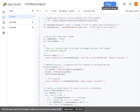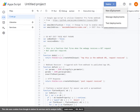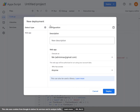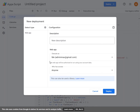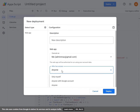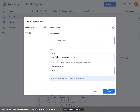After that, come to the Deploy button and click New Deployment. Then under Select Type, you choose Web App. And under Who Has Access, you choose Anyone. Then you click the Deploy button.